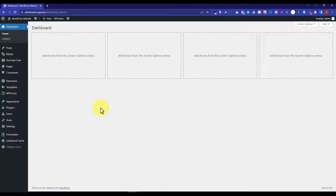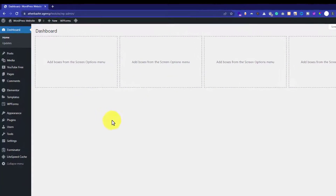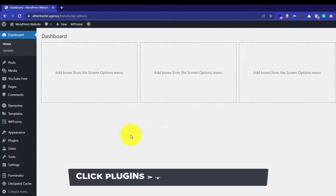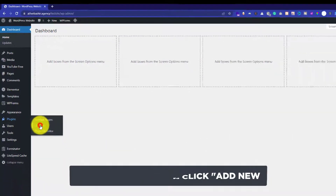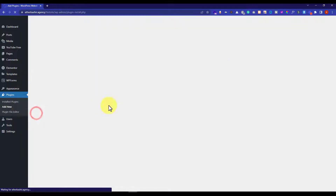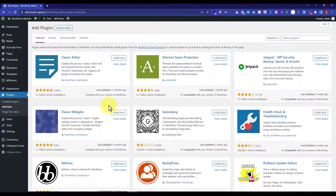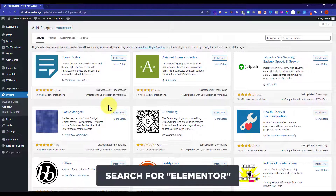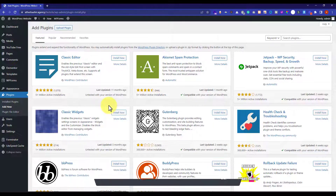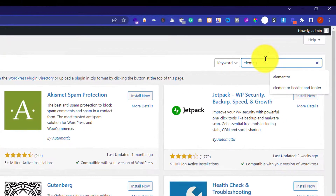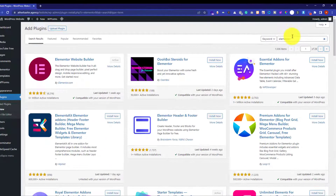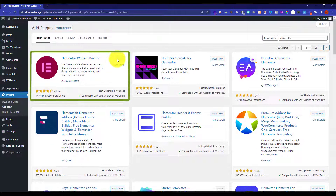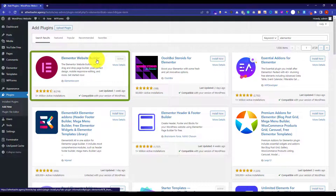First of all, you need to login to your WordPress dashboard and from here click on plugins and then click on add new. Here we are going to search for Elementor and we are going to install and activate this first plugin, which is Elementor website builder.